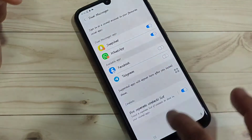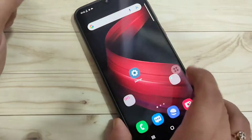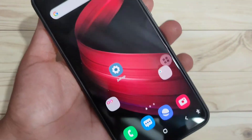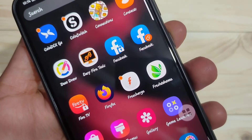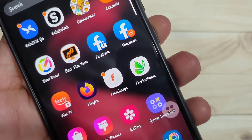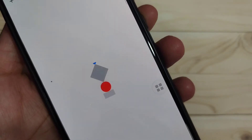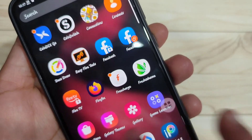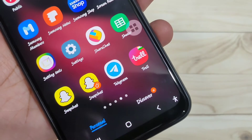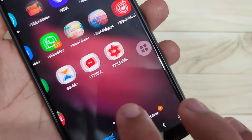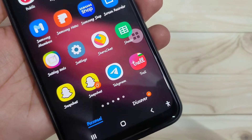Turn on the dual application for Facebook also. Now go to your home page and you can see two Facebook icons, two Snapchat icons, and two WhatsApp icons. That's how you can create dual applications on this device.